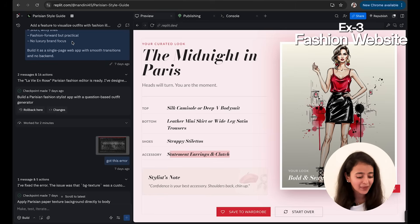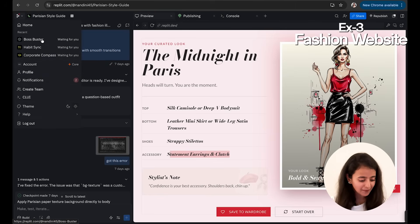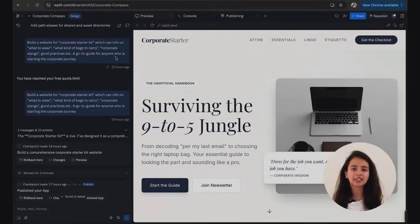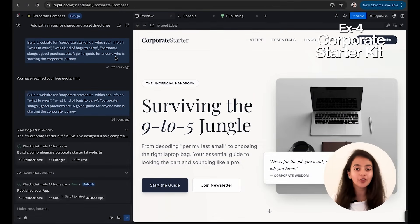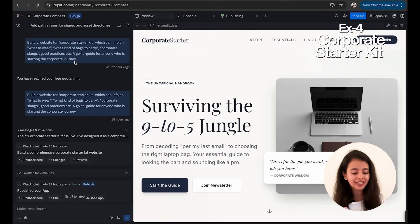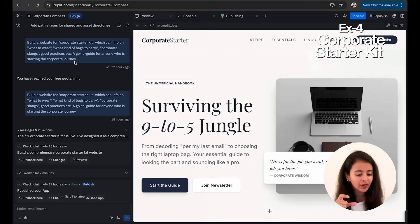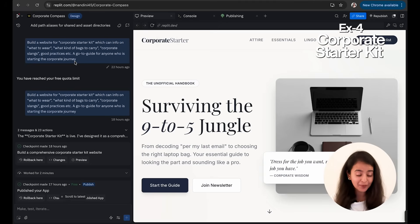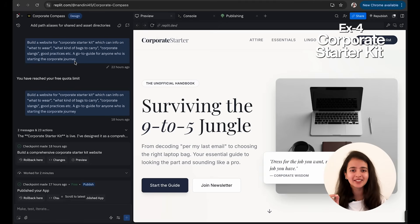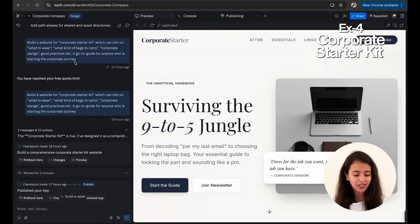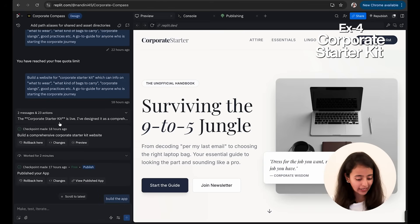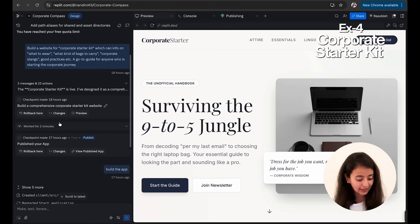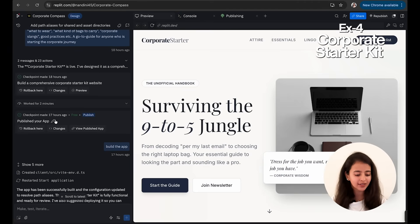So that's one thing I did. Then let me show you what else I made. Okay, so I wanted to build a website which is like a go-to guide for any fresher who is going to start his corporate journey. So I just asked it: build a website for Corporate Starter Kit which has info on what to wear, what kind of bags to carry, corporate slangs—because slangs are the most difficult and funny part because everyone is talking about them but freshers don't understand what those words mean. So I just wanted to have a go-to guide. Then it worked for two minutes. So generally you will notice that it takes around two minutes to build something—to build a design.